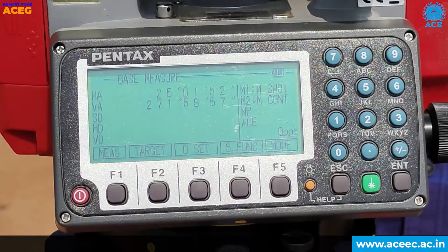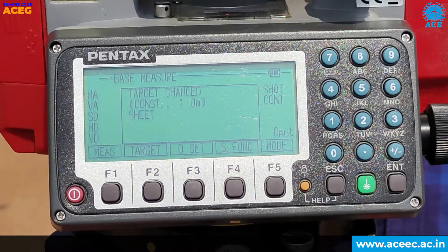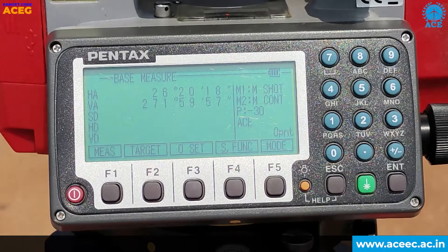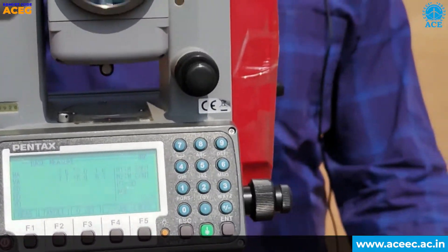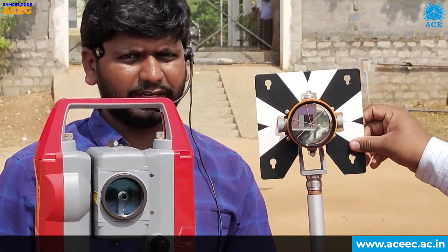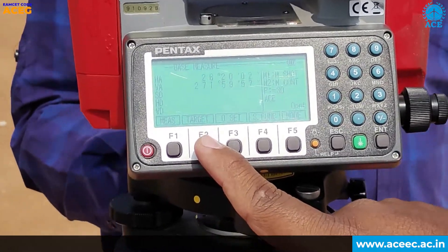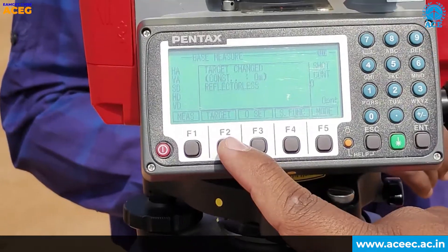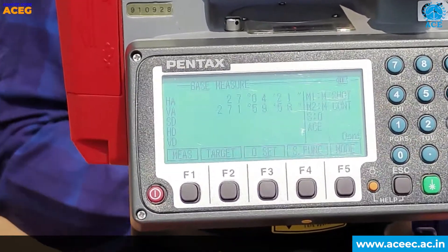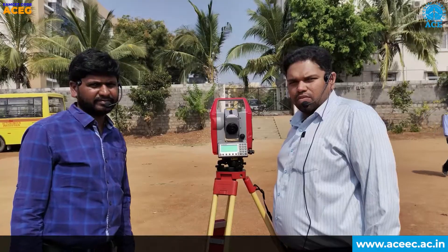Now we have three modes of measurement in this instrument. The first one is prism mode — we use the prism which is kept at the target point, and we directly bisect the center of this prism for accurate measurement. The second one is non-prism mode; if you press F2 (target), the mode will automatically change from prism to non-prism mode. The third one is sheet mode, which we use when measuring a point at a reflected surface.